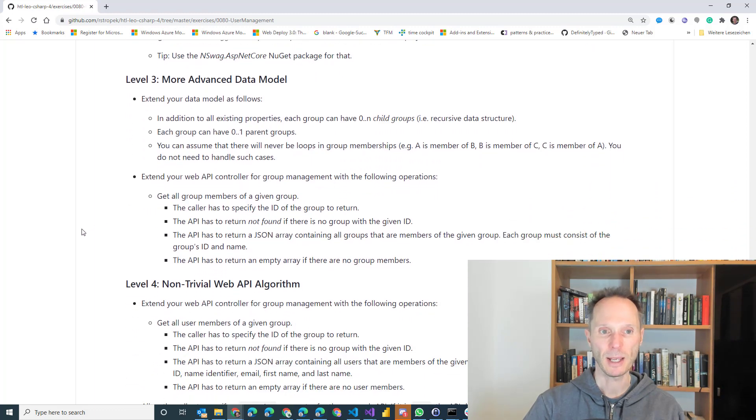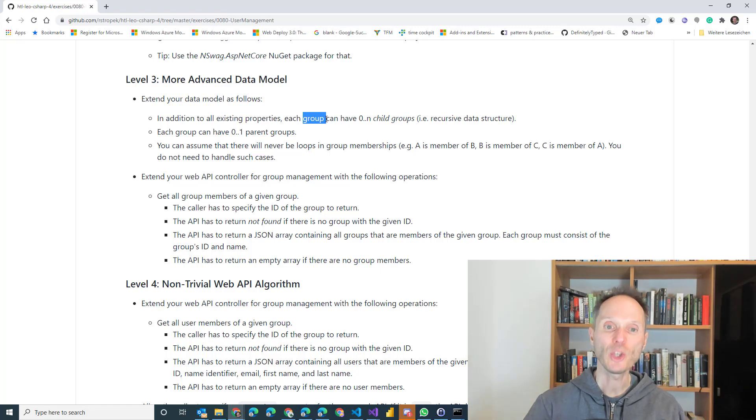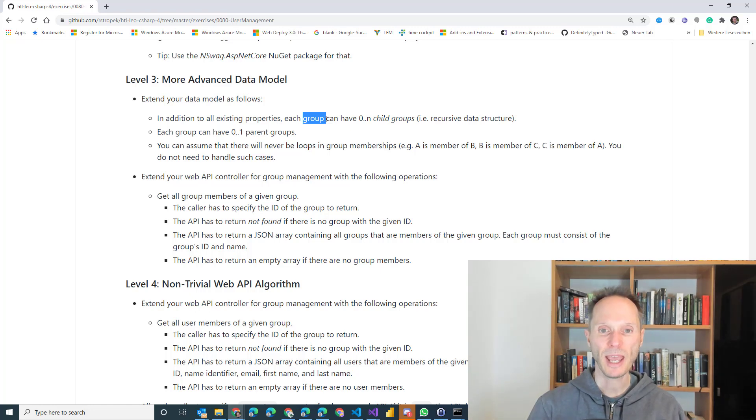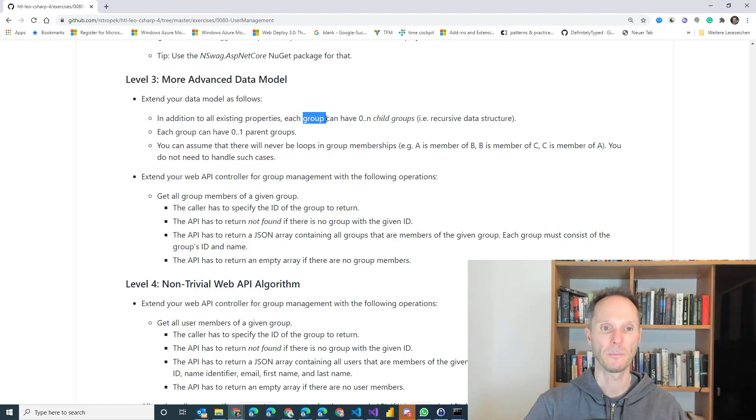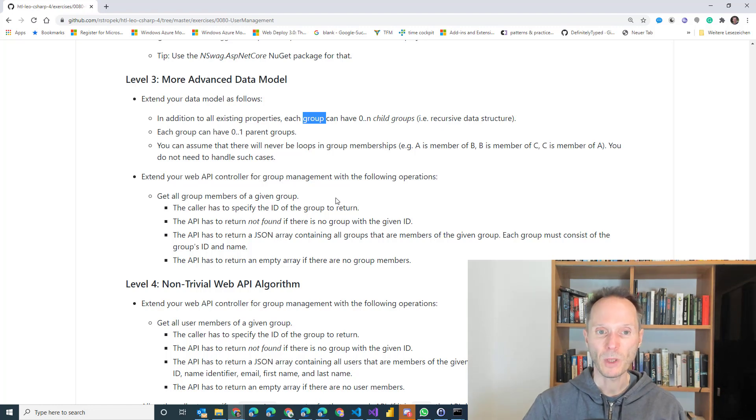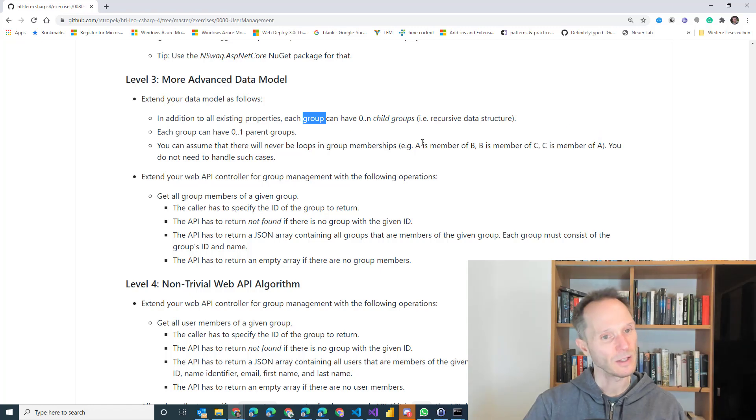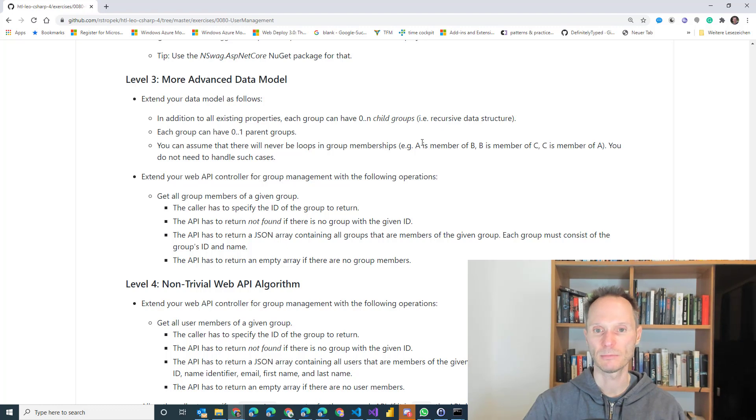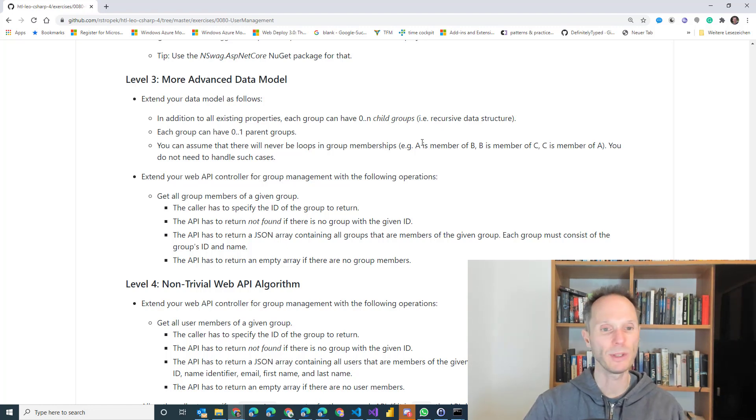Level three. Level three is a more advanced data model because now I would like to have a recursive data structure. Because now every group can not just have users as members, but it also can have groups as members. So a group can be inside a group, can be inside a group, can be inside a group, and each group can have users on every level. Every group has, that's a natural from that, zero to n parent group. To make it feasible, you can ignore loops. There will be no loops in the database. So it will never happen that A is a member of B, B is a member of C, and C again is a member of A. Such things, you can ignore them. They will never appear. So you don't have to add any detection mechanism or error handling for such cases. Just ignore it. Just simulate. That will never happen.